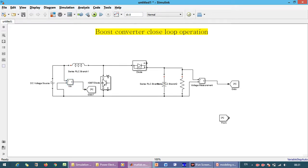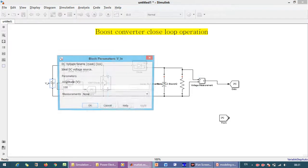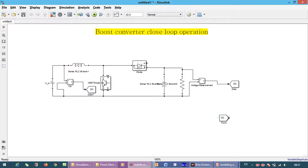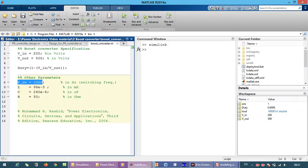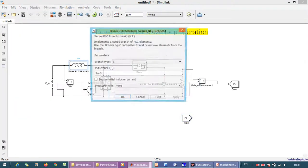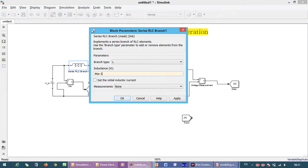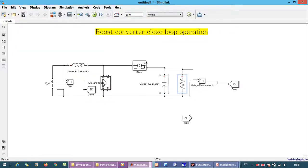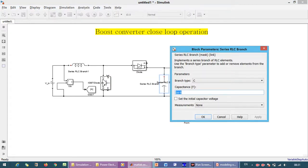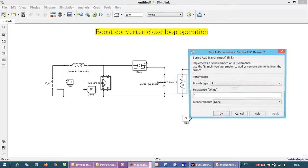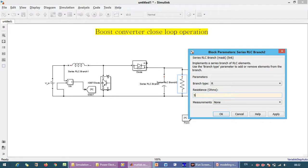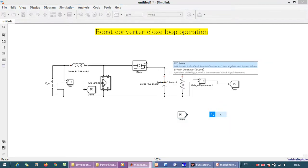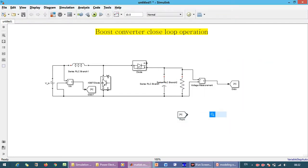We just rename all the blocks. The input voltage is 200 volts. The inductor parameter is 96 millihenry, and the capacitor is 240 microfarad. The load is 50 ohms.